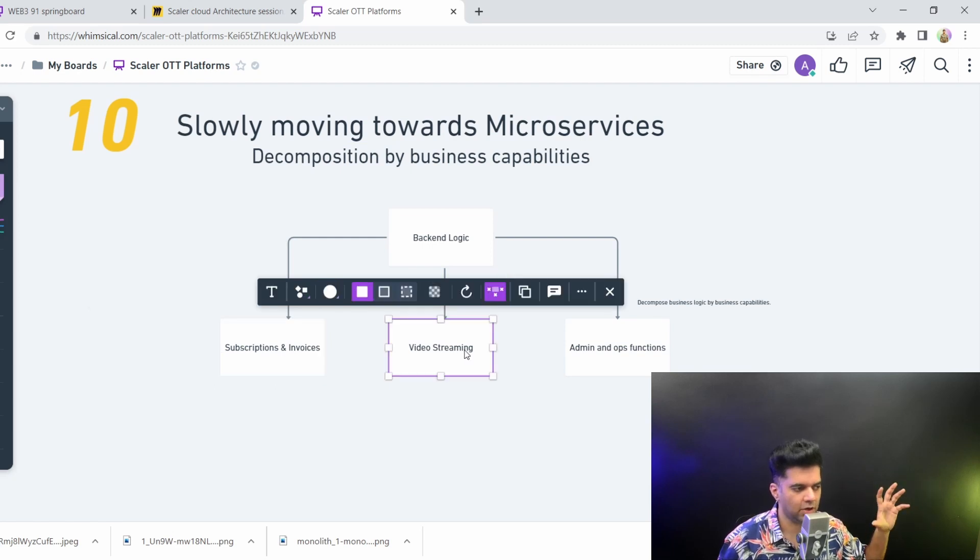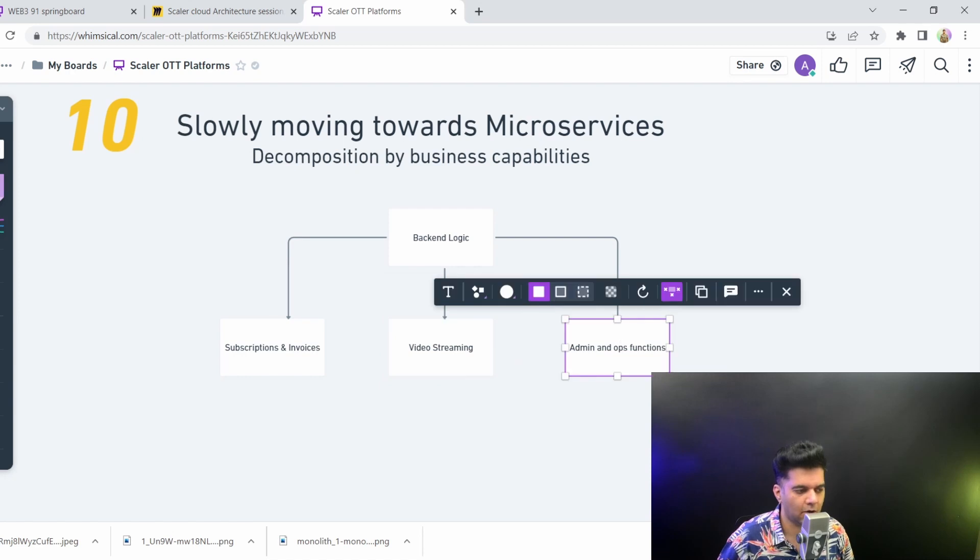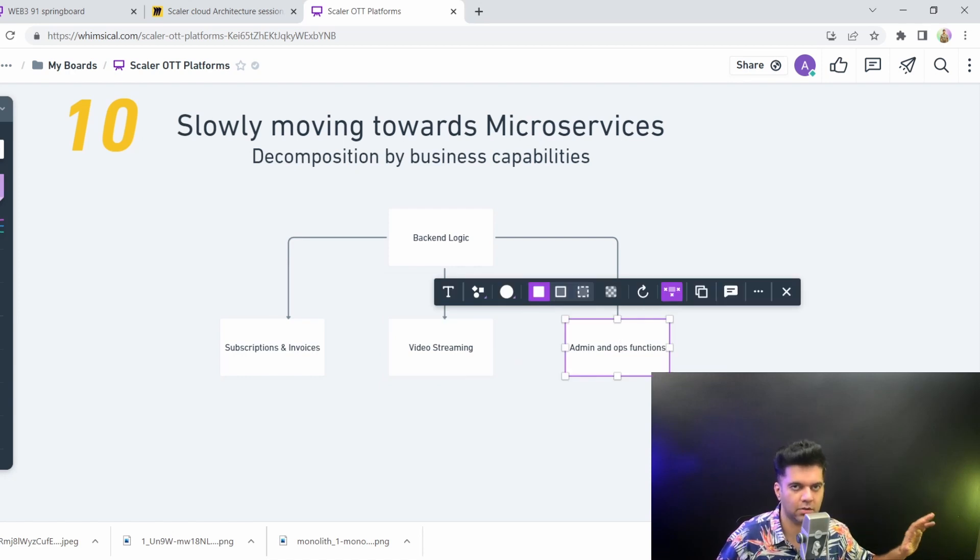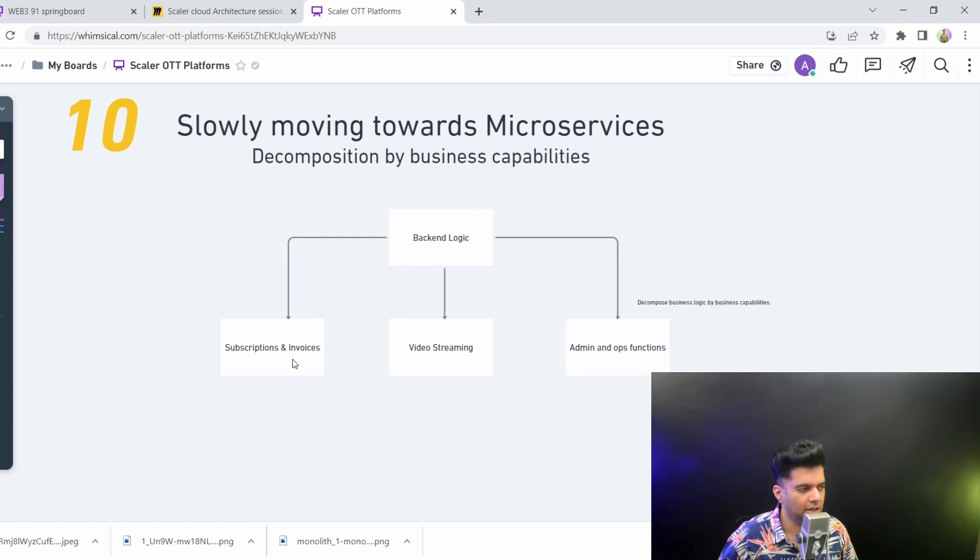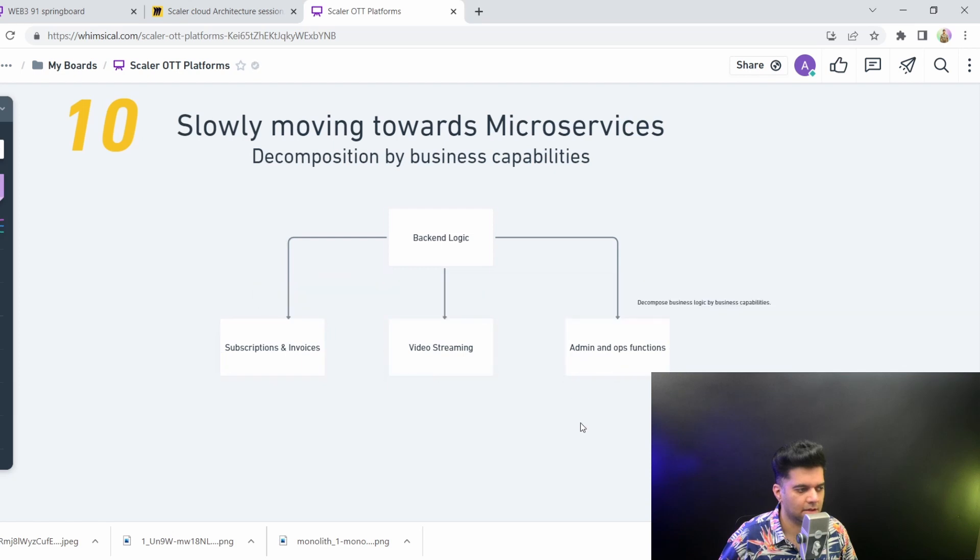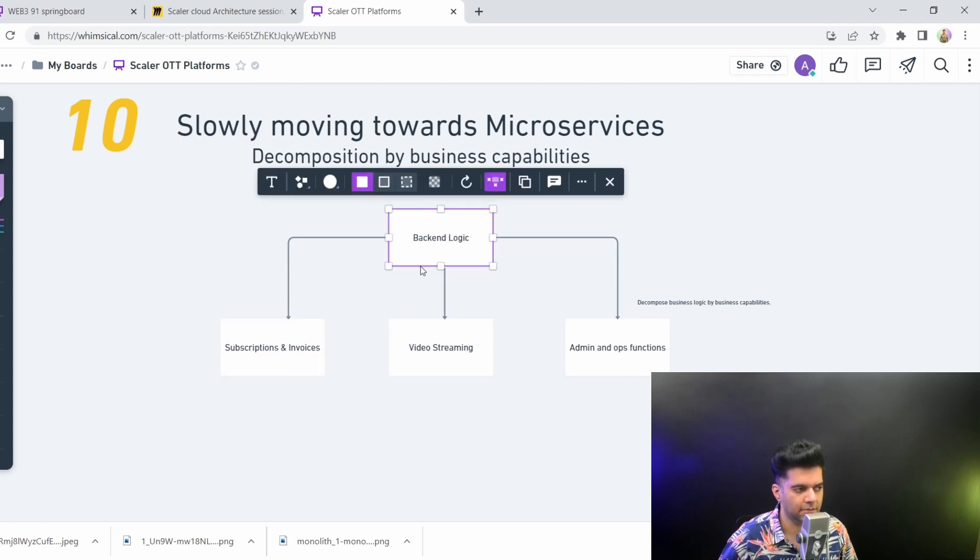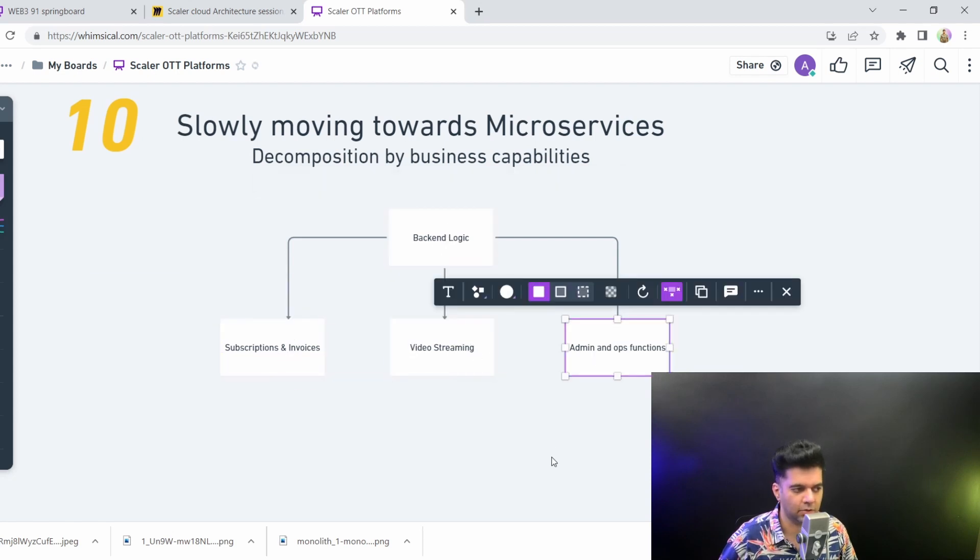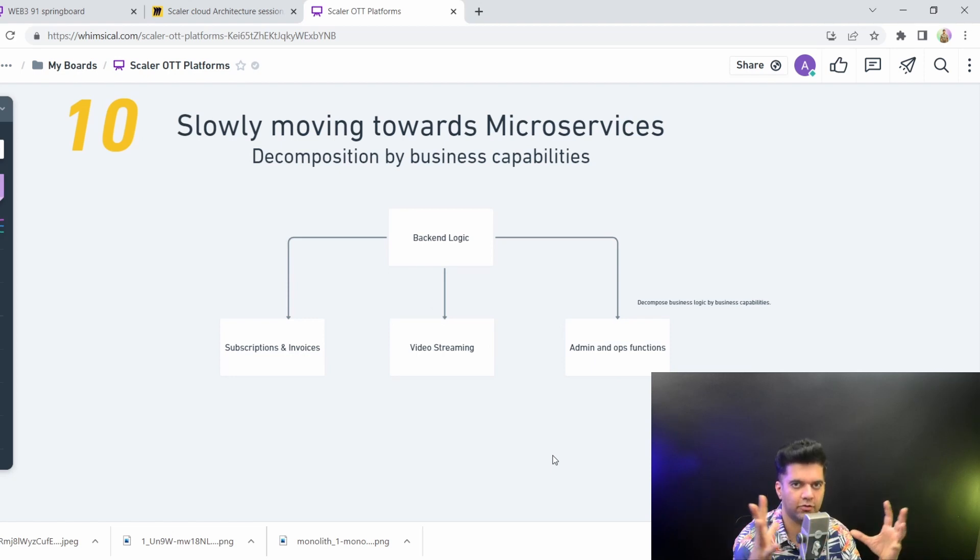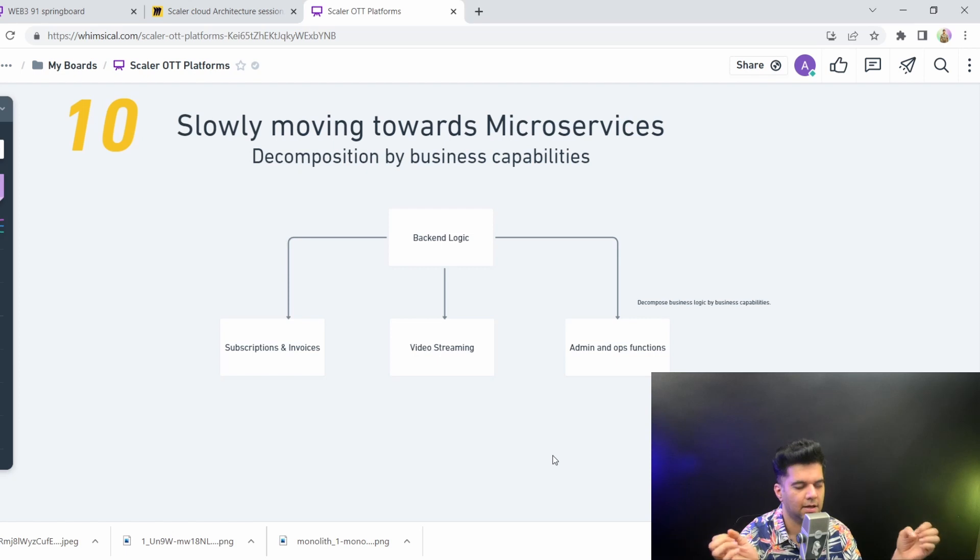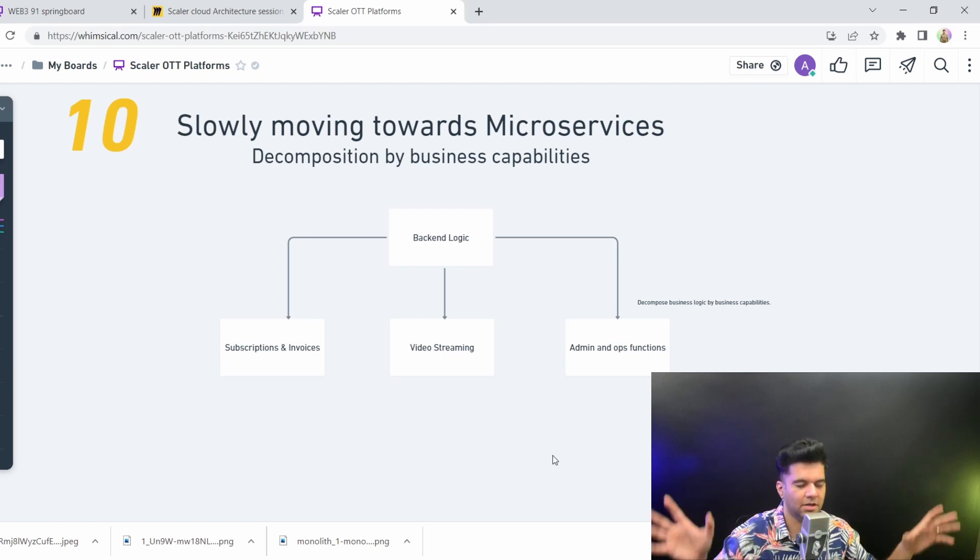As a business model, you have subscription and invoices, which is a completely different business function. You have video streaming, it's a completely separate business function with a separate business team altogether. And you have your admin and ops, the people who are responsible for uploading new videos, uploading new movies, and doing partnerships, basically all of those things. So these are the three main business teams that you would find in a video streaming platform. You'd start first dividing the big platform into these three. There are obviously, as your company grows, many more business teams. I have just shown you three here but you can extrapolate what I'm showing you here into a much bigger system.